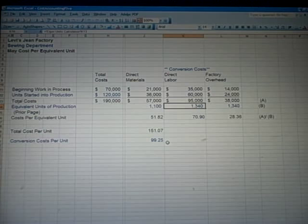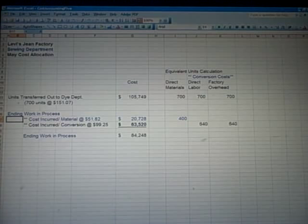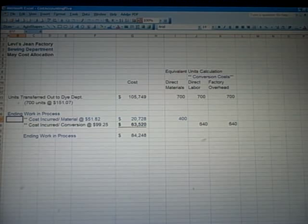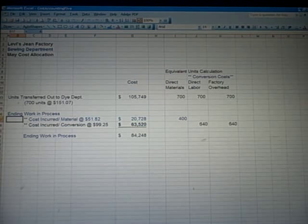For our cost allocation: how much in dollars are we transferring to the dye department, the next department? It's the 700 units at the $151 entire cost. We multiply those together to come up with about $105,000 in costs being transferred for 700 units — assuming those units are completely done. We've got some work in process remaining in the sewing department: $51.82 is material and $99 is the conversion — direct labor and overhead.